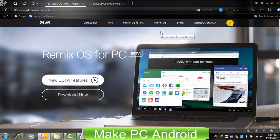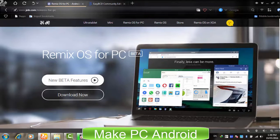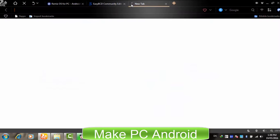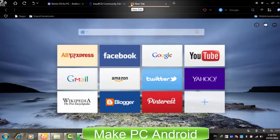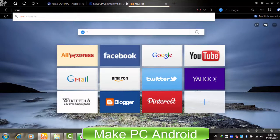In today's video tutorial, I'm going to share Remix OS with all of you. I will be teaching you how to download and how to install Remix OS. This tutorial is specifically for those who don't have or don't want to use a USB flash drive or memory card.